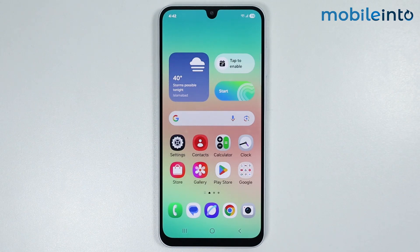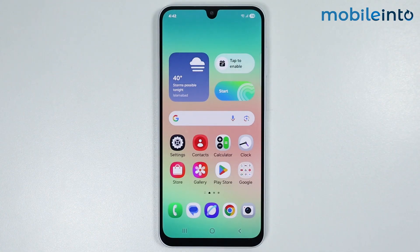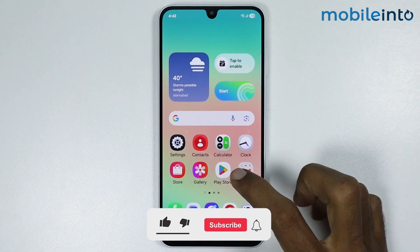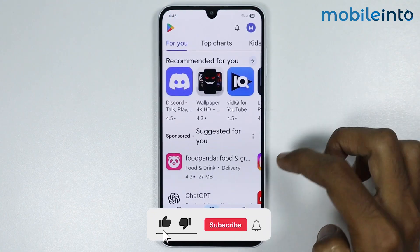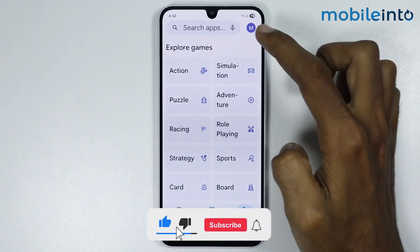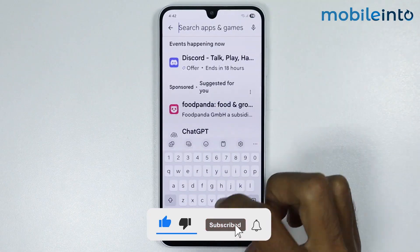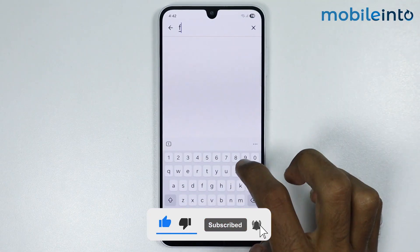Hey, what's up guys. In this video we will see how to install Good Lock on unsupported Samsung phones. To do that, just open the Play Store and in the search bar just search for this.